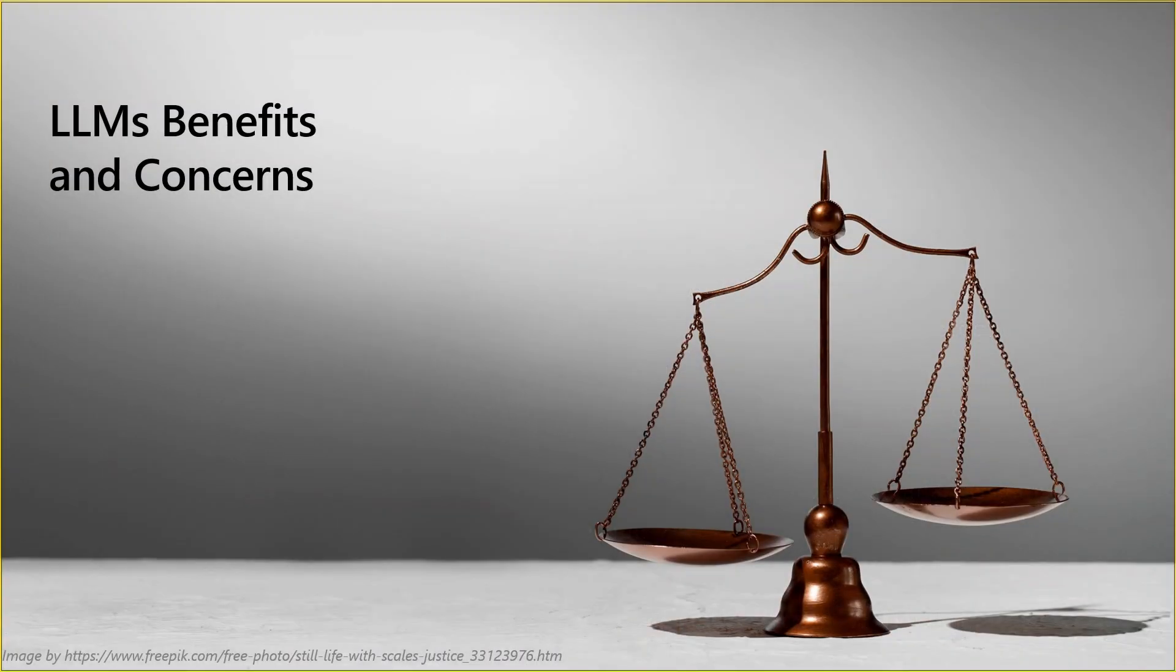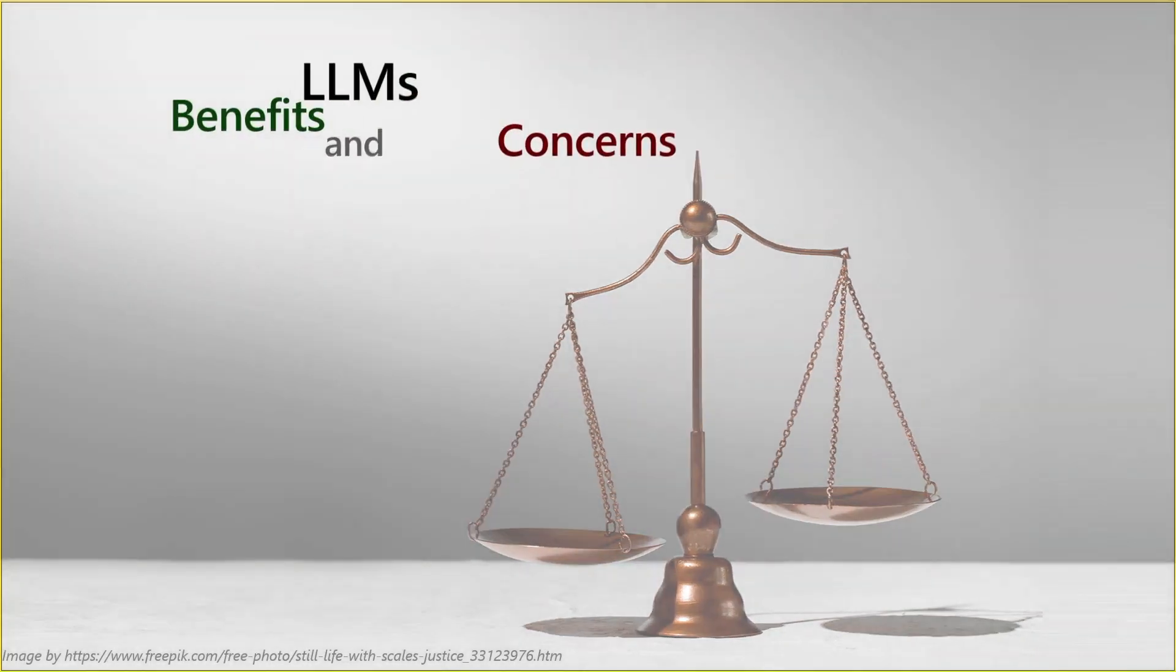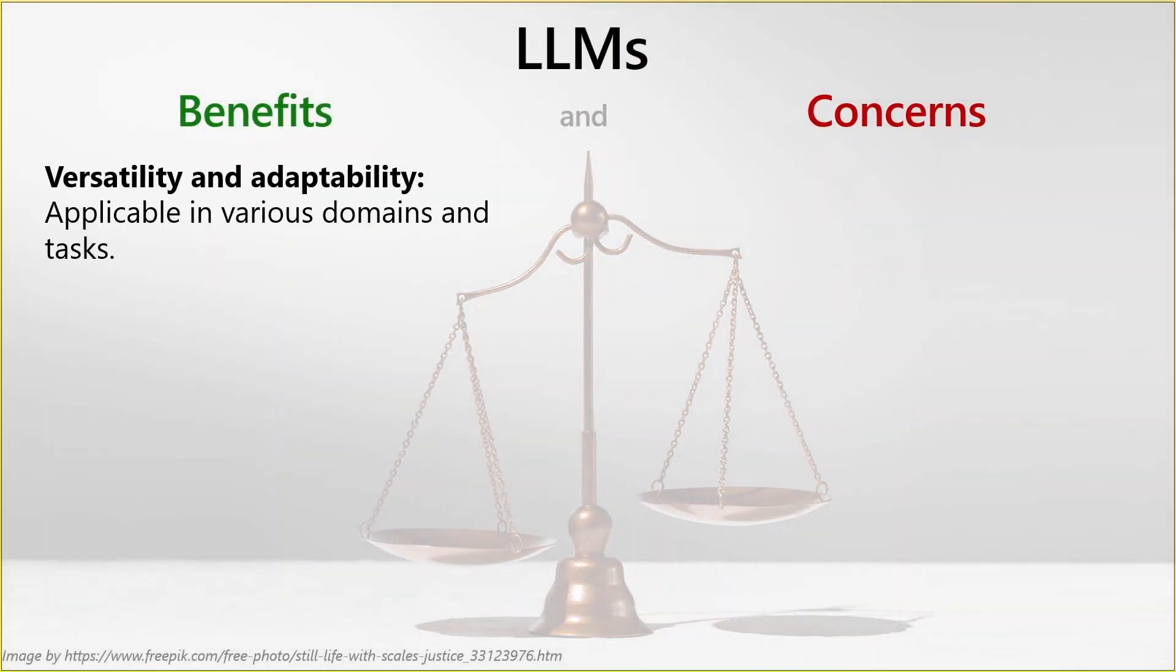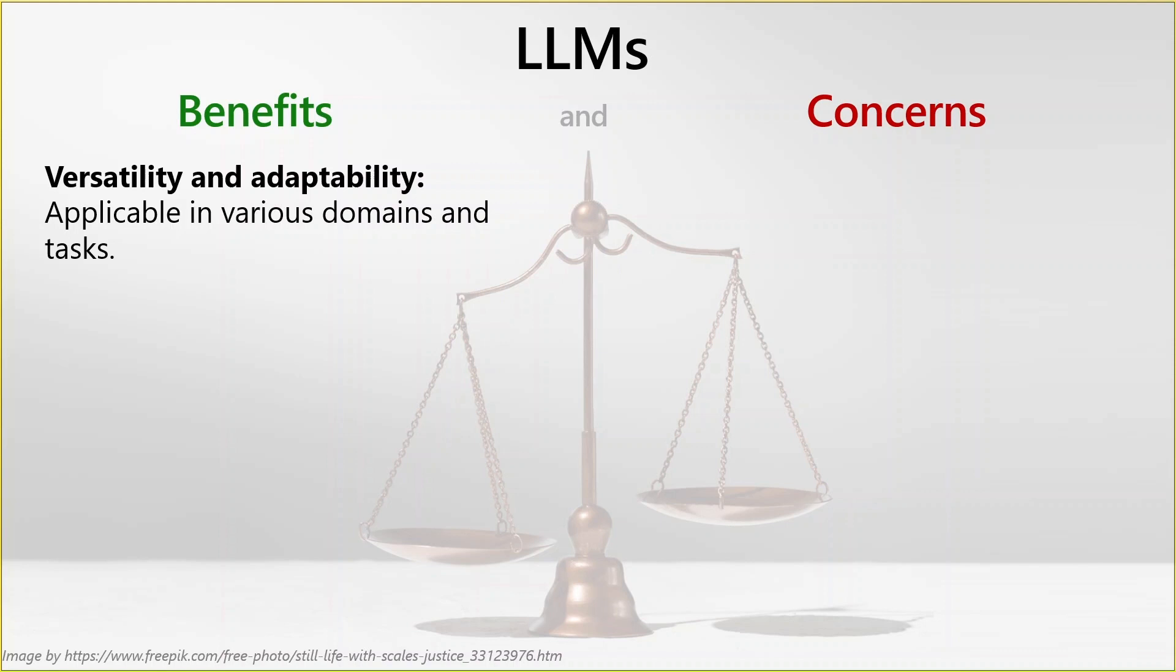Now we'll talk about the benefits and concerns of large language models or generative AI in general. As with any new technology, there are some benefits and some concerns. I'm listing here some of each and the list goes on. But it's an eye opener to see how this compares to each other. Large language models are versatile and adaptable. They can be applied in various domains and tasks as we mentioned, because they were trained on various data from multiple domains. They understand finance, engineering, law and so on. So they can be used in various domains and do various tasks.